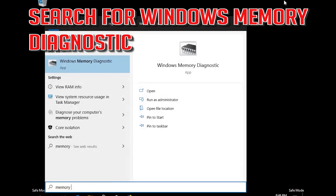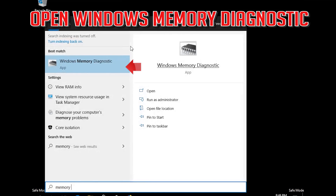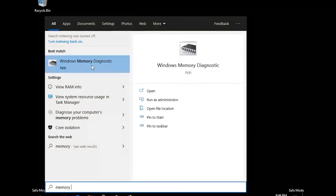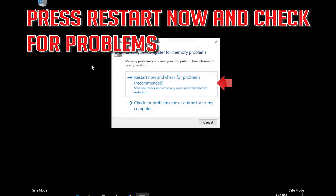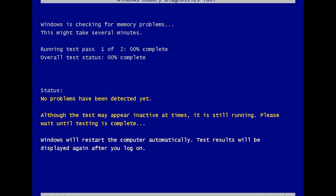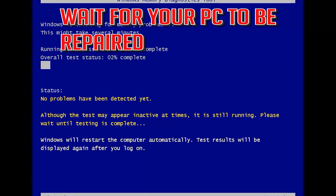Search for Windows Memory Diagnostic and open it. Press Restart Now and check for problems. Wait for your PC to be repaired, then press Restart.